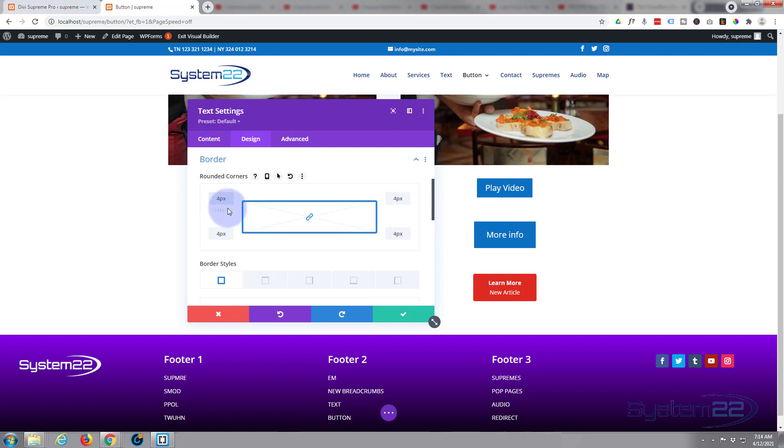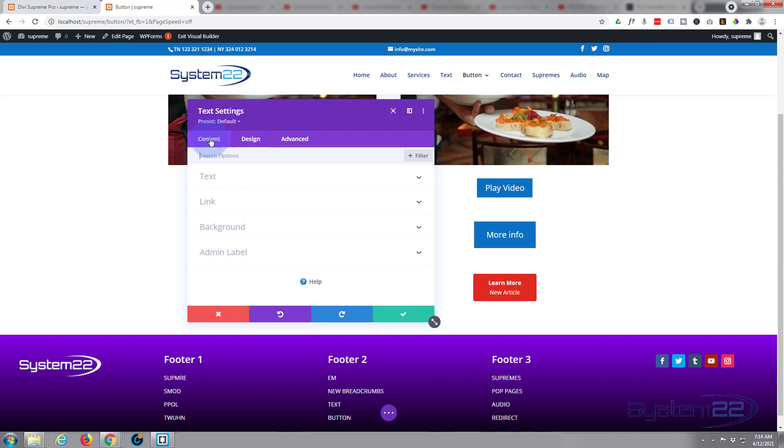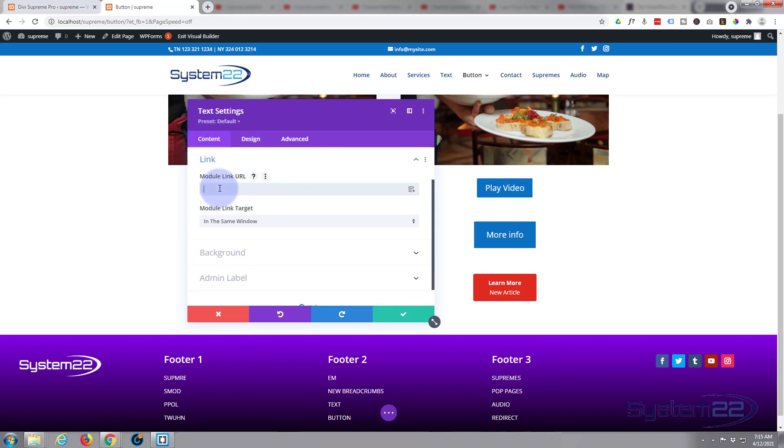Now obviously a button's got to have a link, or it doesn't have to, but usually a button would have a link. So let's go into the content. Here's a link, this is where you put your link where you want to take your visitors when they click on it.